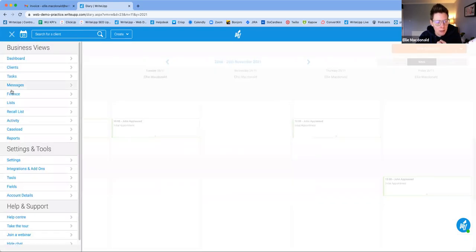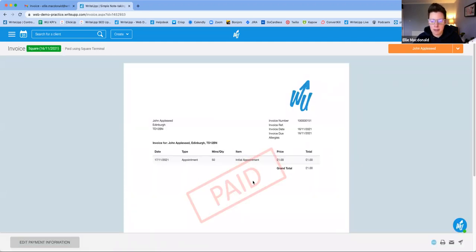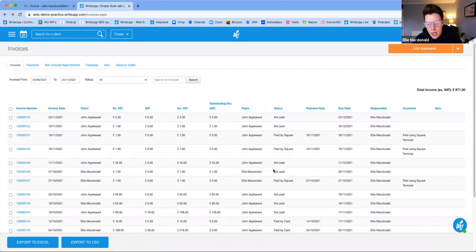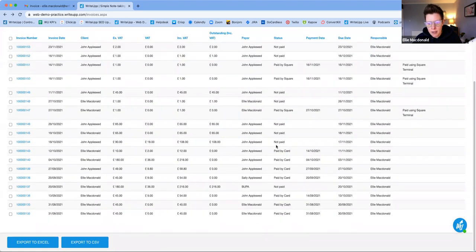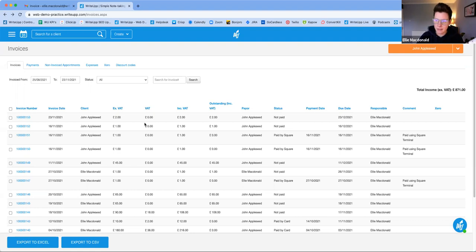Let's look at the Finance tab. Go into the main menu and click Finance. You can see all your invoices and their statuses. If someone paid by Square, the status automatically updates to Paid by Square. Clicking into that invoice shows it has been stamped as paid. You can also send it as a receipt by clicking the Email button in the bottom right-hand corner.